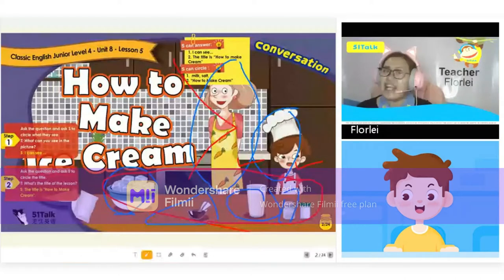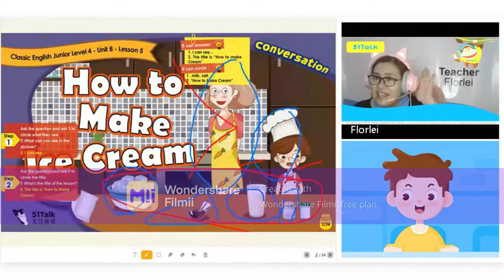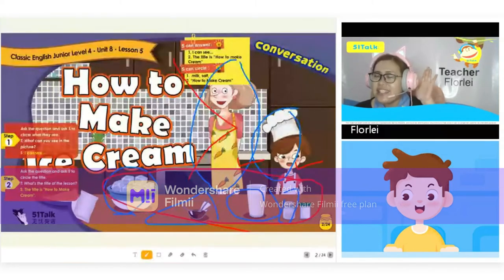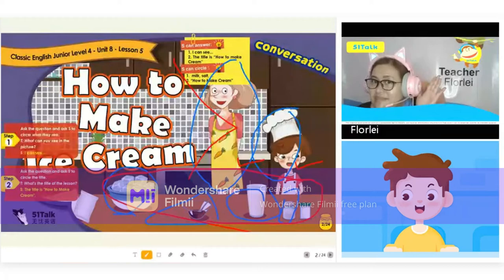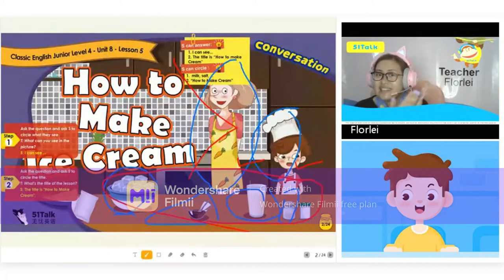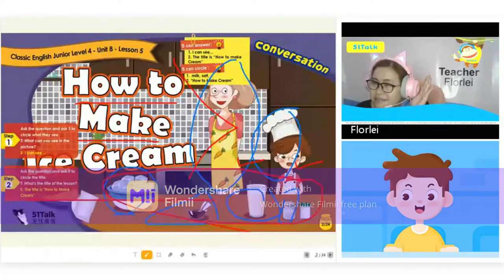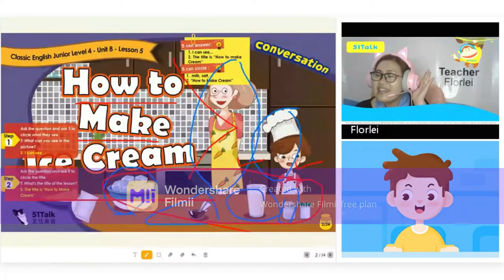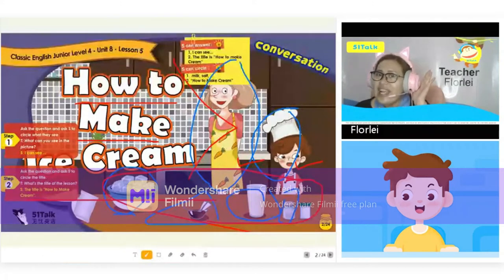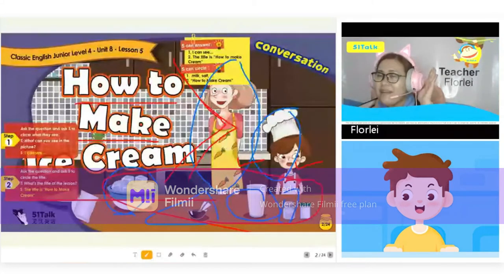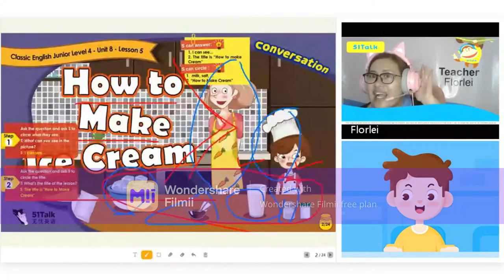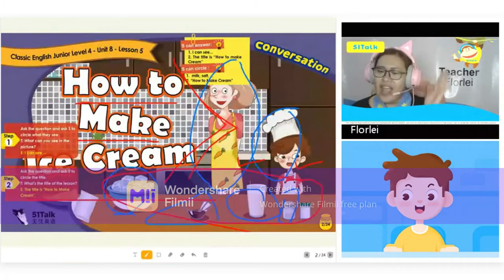Let's read the title of our lesson. How to make ice cream. How to make ice cream. Let's read — Sam, how to make ice cream. How to make ice cream. Very good.